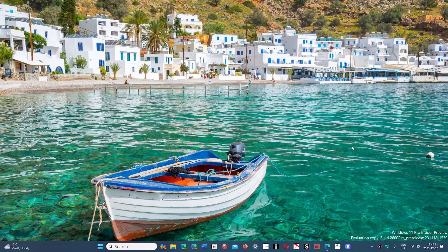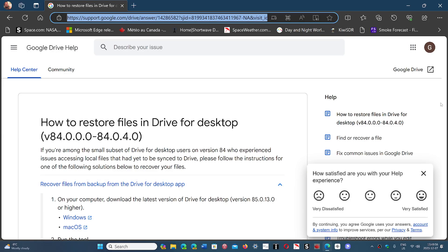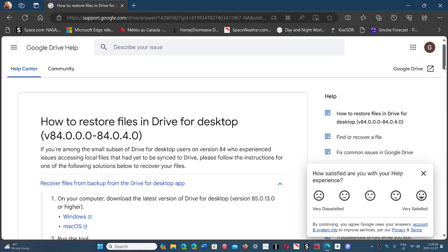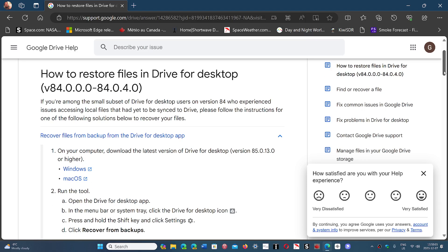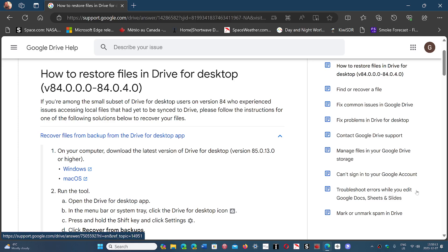All the information about it is on a page that they posted online in the support section of Google. I will share with you the link to this page. Follow the instructions — you got to install the Drive desktop app, and in there you'll have a 'recover from backup' option.